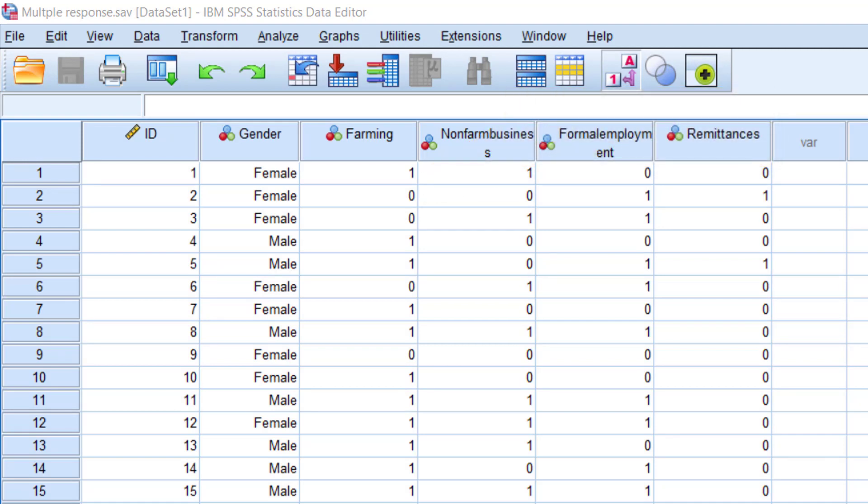If you use a data collection software like CoboToolbox or OpenDataKit, your multiple response questions will already be exported with each option being represented by a variable, and zeros and ones being used for not selected and selected.